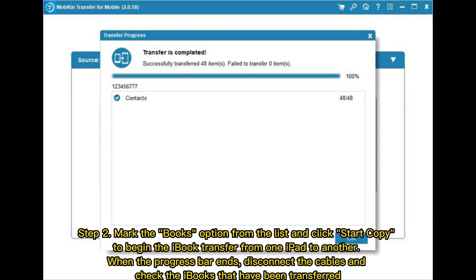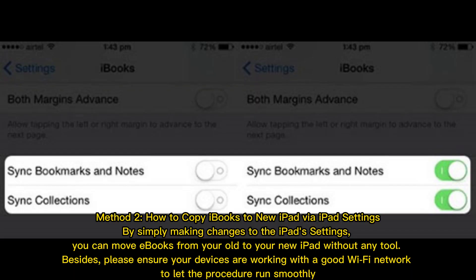When the progress bar ends, disconnect the cables and check the iBooks that have been transferred.